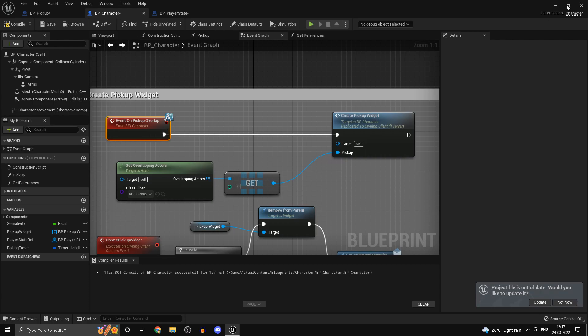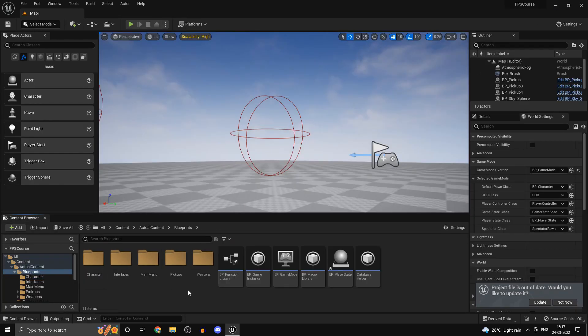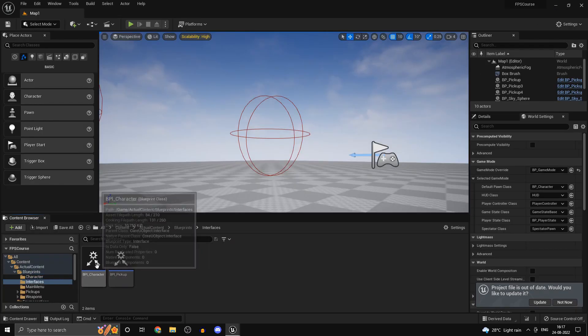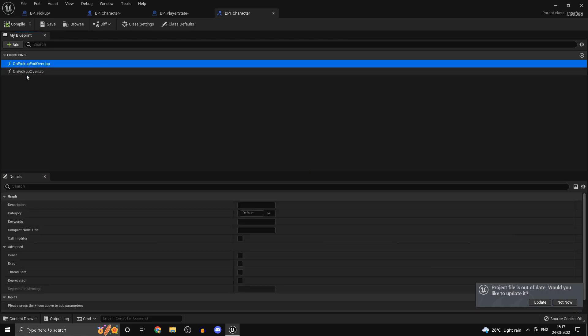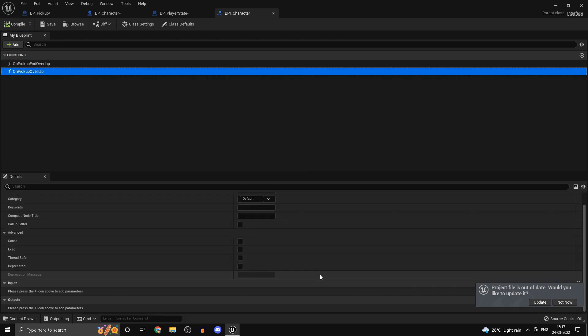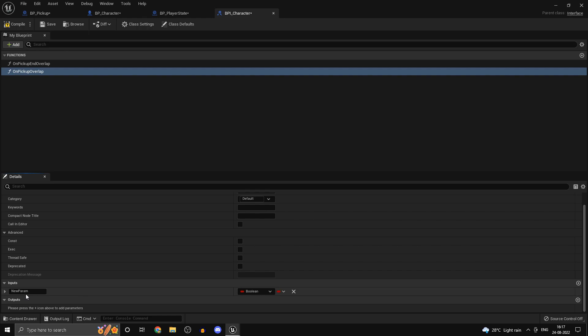We do want to edit the interface as well just a little bit. So blueprints, interfaces, BPI character. Now we also want to pass in the quantity that we added because waiting for the next replication cycle may not be the most efficient way to do it. You'll get what I mean when we actually do it.